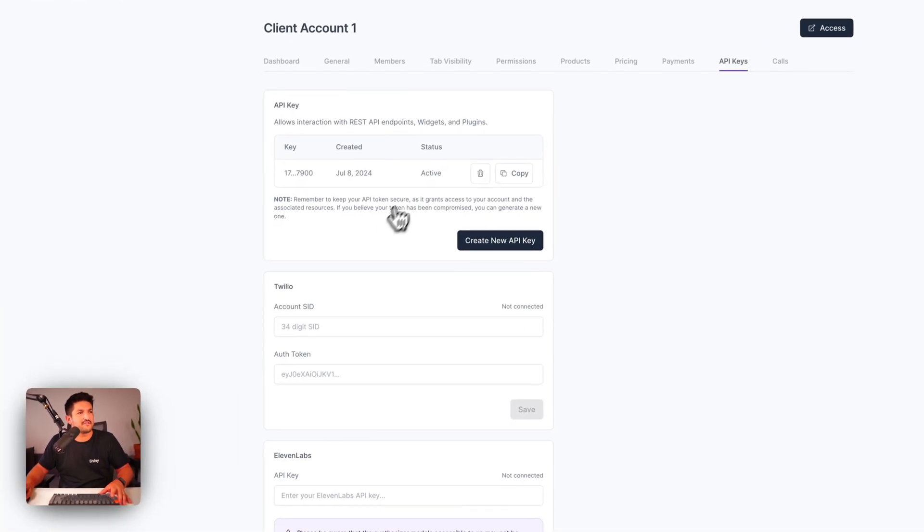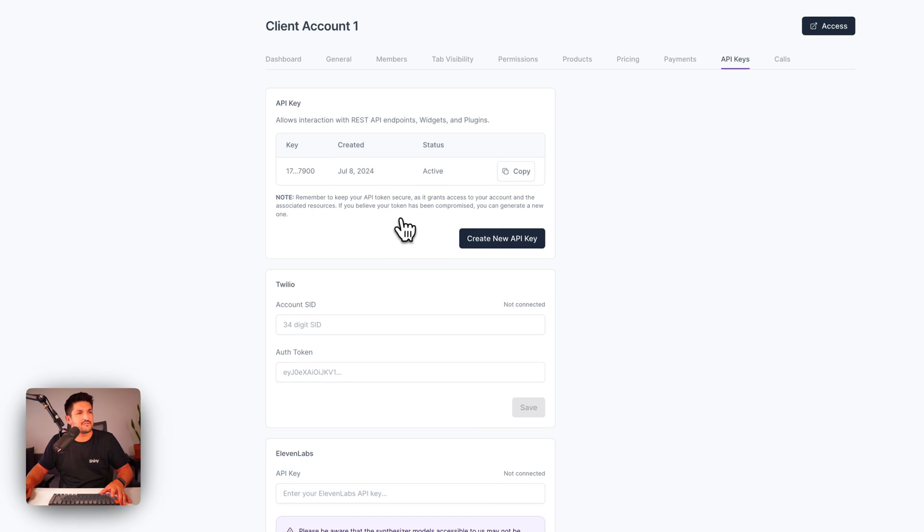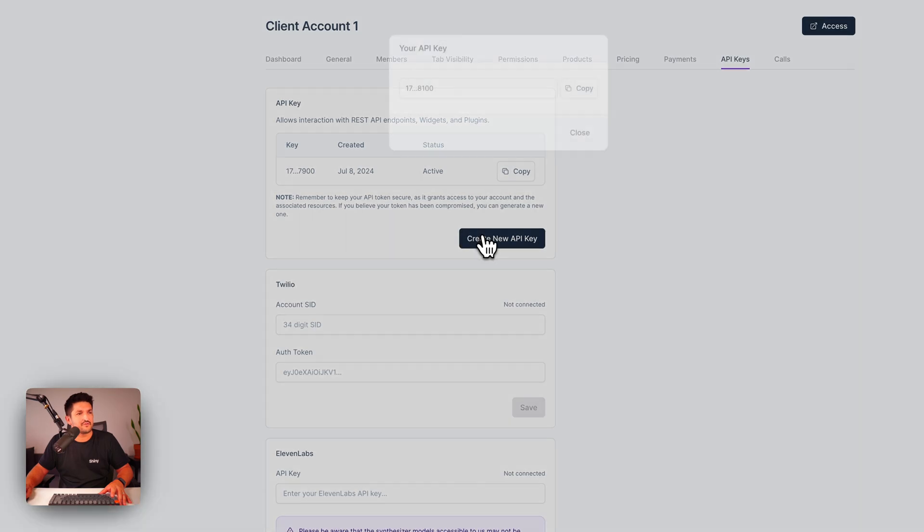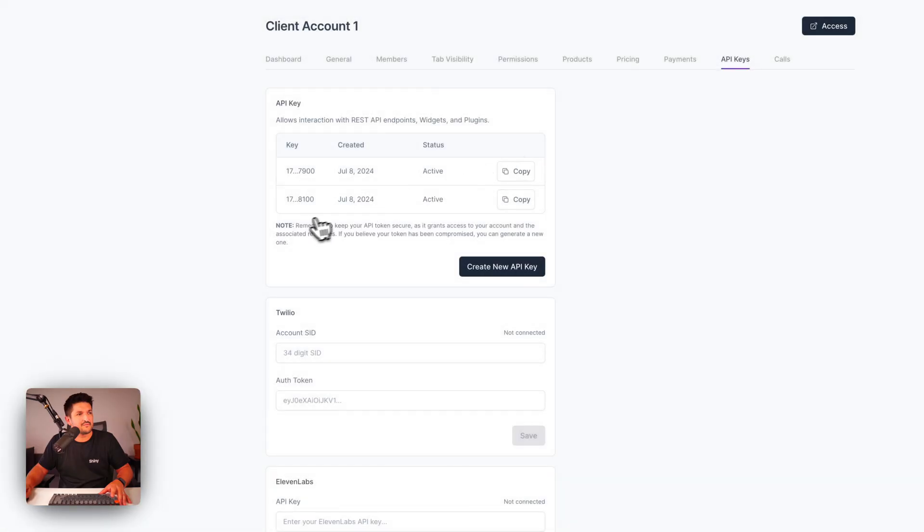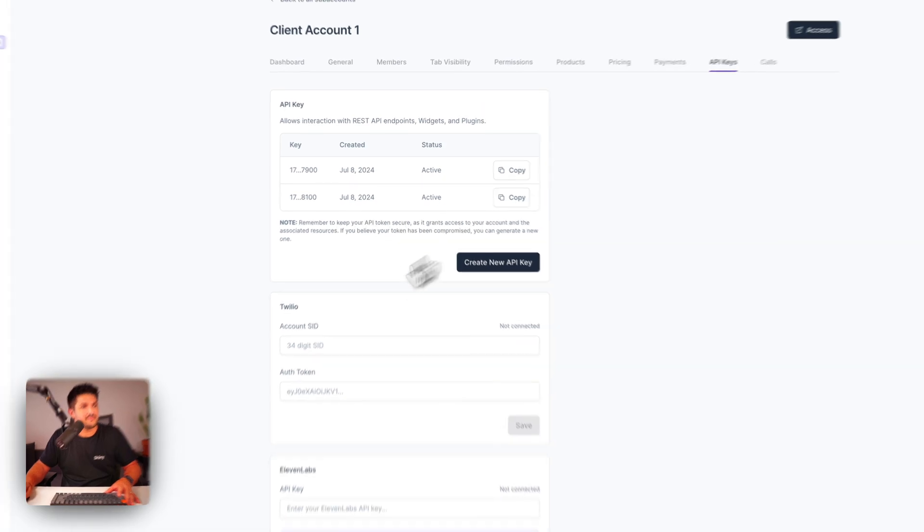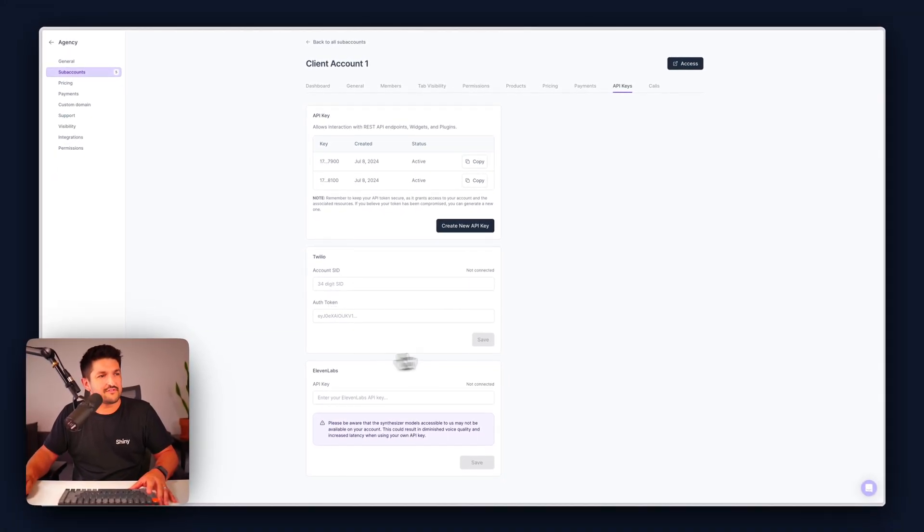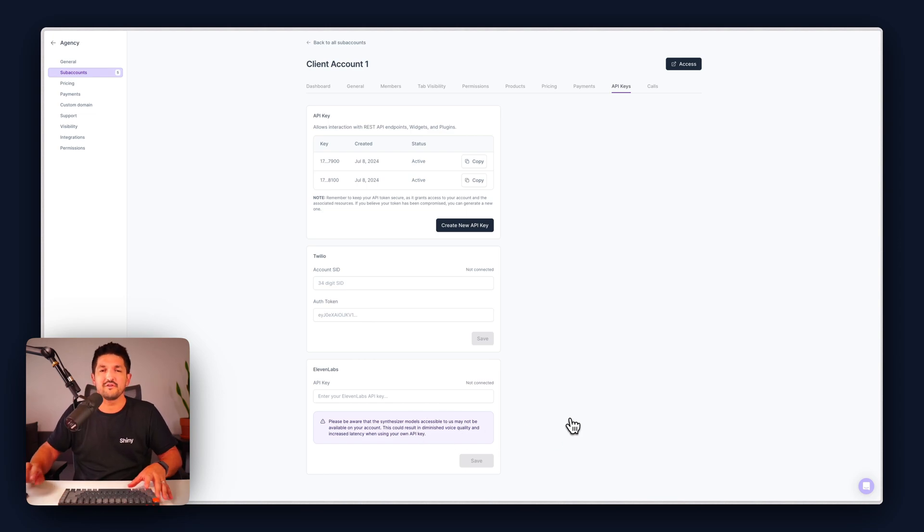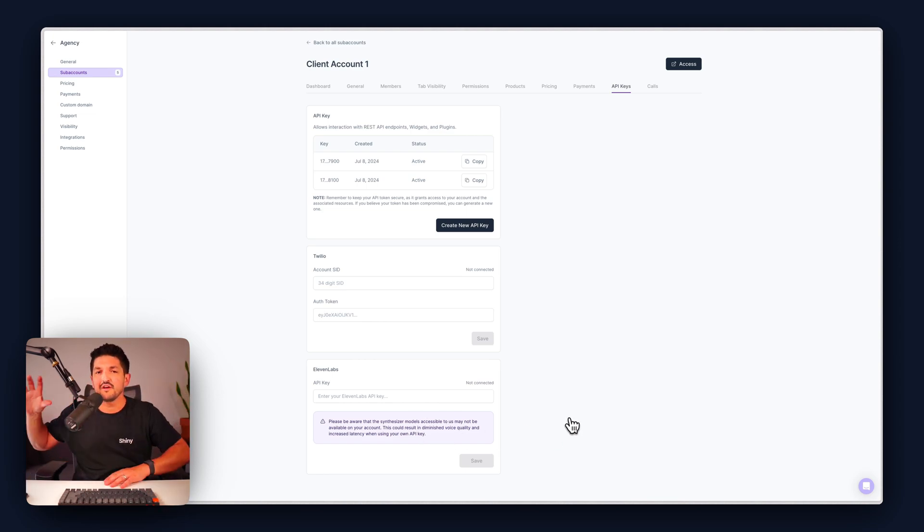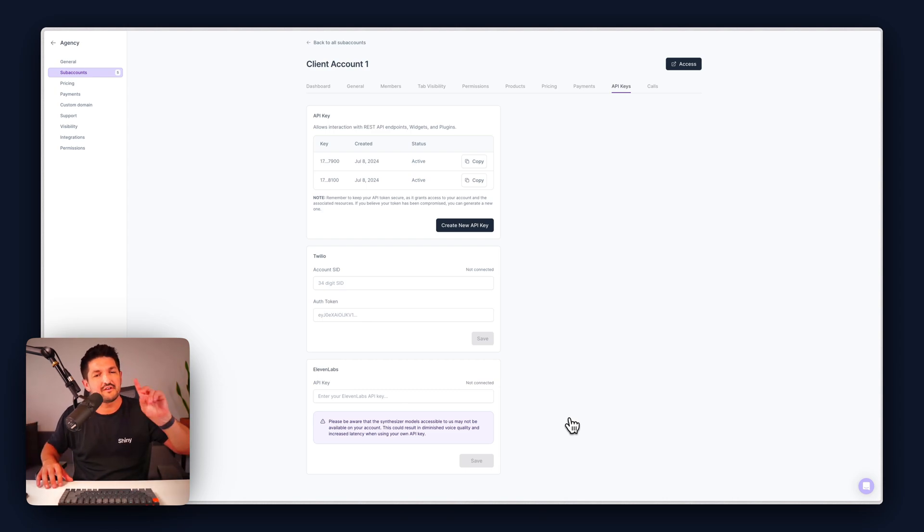And your API keys. This is unique to the client so create a new API key here. Straight away it's available to you. Connect Twilio account and connect Eleven Labs account here too. So if you want to create these accounts for your client you can do that. If you want the client to create the account and then import details here do that too.